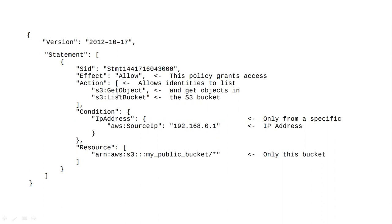S3 is the source. You can get an object, and you can also perform other actions on it.